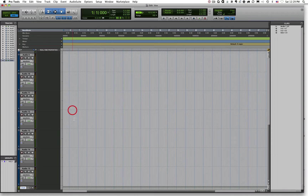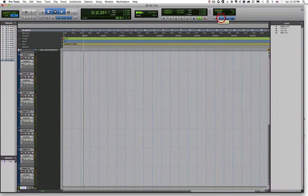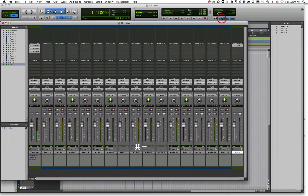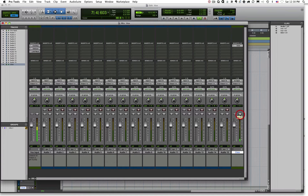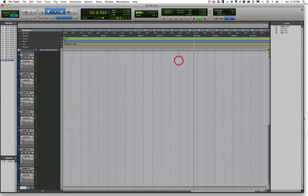Once we do that, Pro Tools will add a click track to our session. You can see here's our click track and here's our click track virtual instrument creating the actual audio click. Up here in the edit window there is a metronome on/off button — or click on/off button — that turns the click on and off in your Pro Tools session. You can turn your click on and off without going to the track and muting it; just click the metronome button.